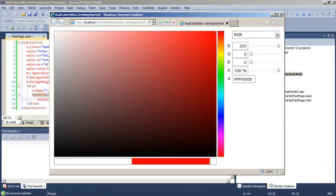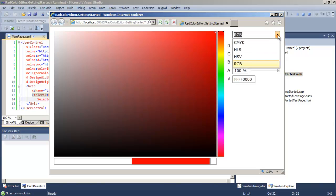When the application comes up, you can see that we have a full-fledged color editor. We have the drop-down, which allows you to pick how you're going to enter the color values using any of the standard formats.